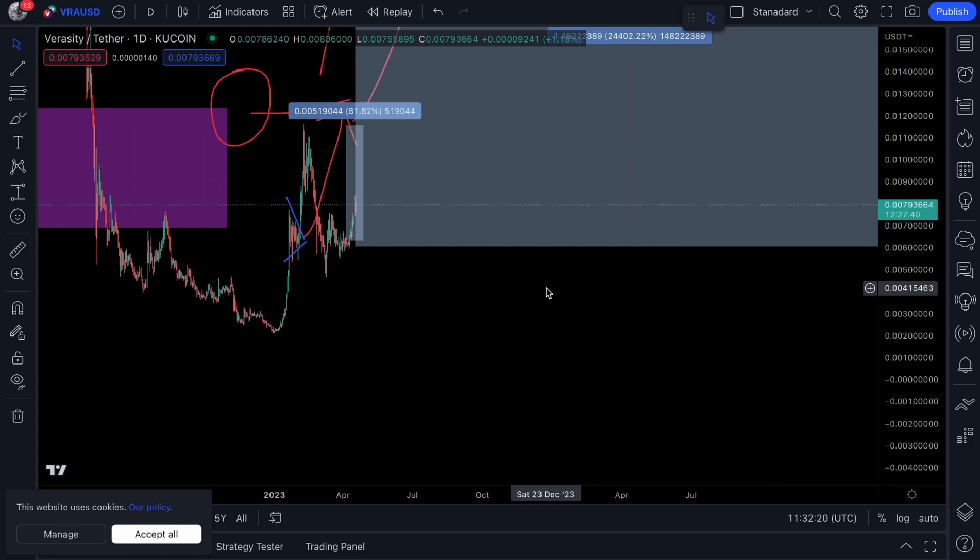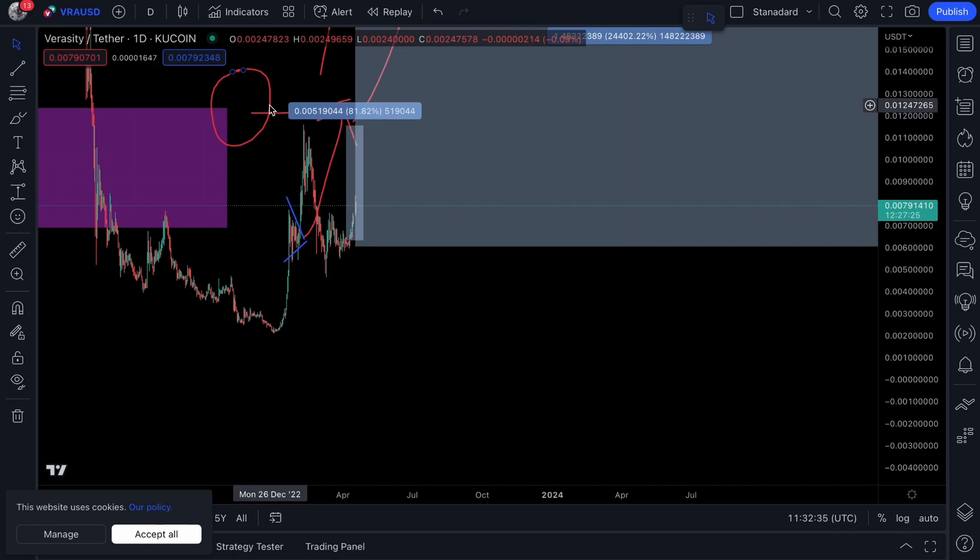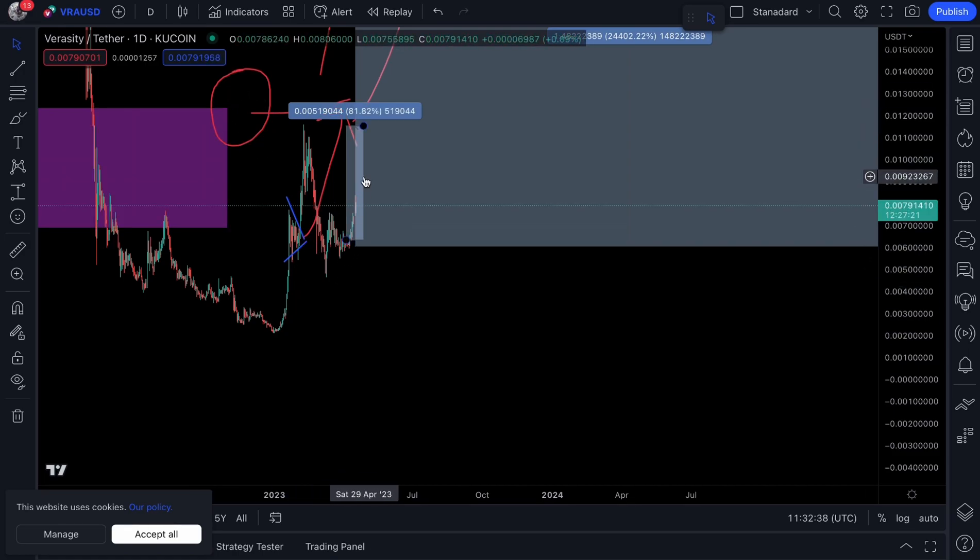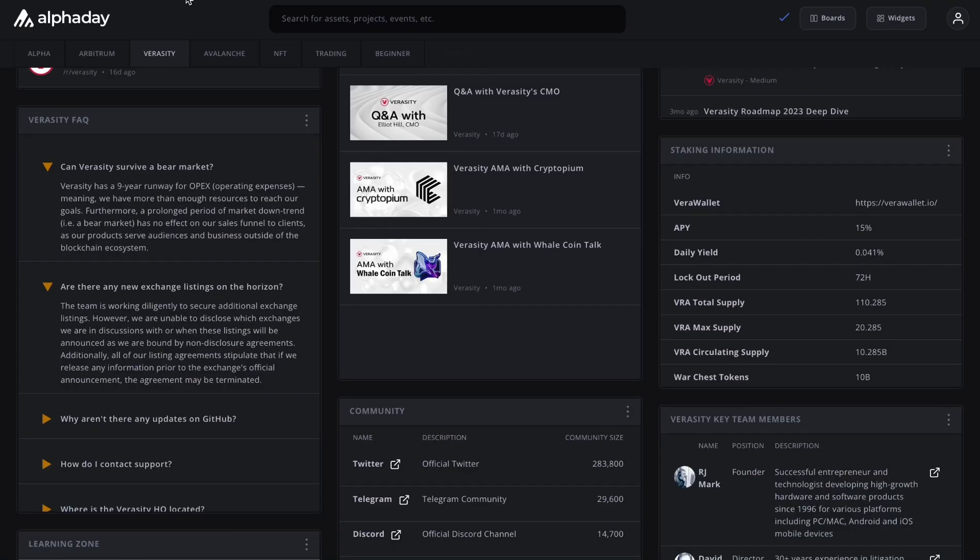Now firstly, before I get into the technical side of things and I talk about my first profit taking target for Veracity for the year, I first want to reveal something to you that many of you do not know. Many of you were actually asking me these questions before price started to move, so I'll answer them now just so you have more confidence going into this incredible journey with us.